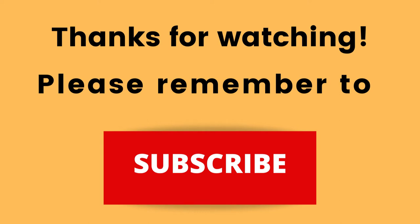Thanks again for watching. I hope that you have a blessed, wonderful day.